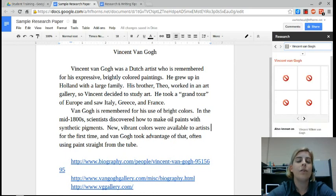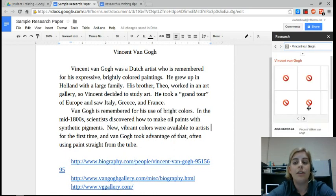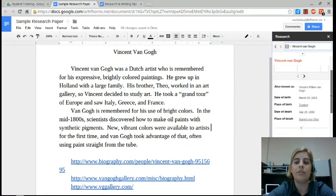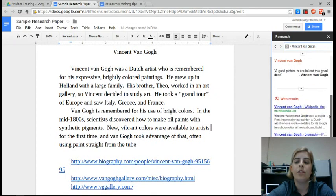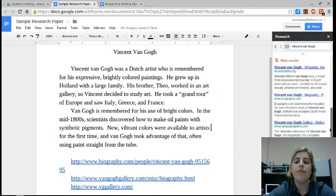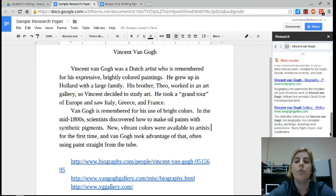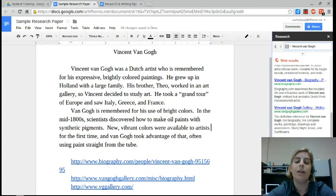Okay, so the research pane is really cool. You can scroll down and see lots of resources. Maybe I found a resource I wanted to use like this biography.com website.